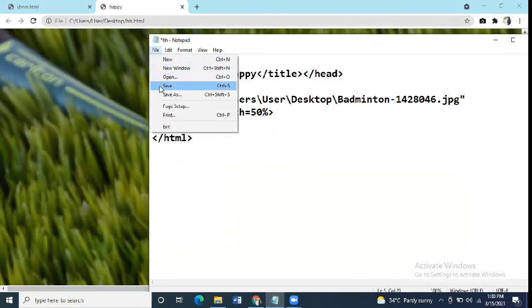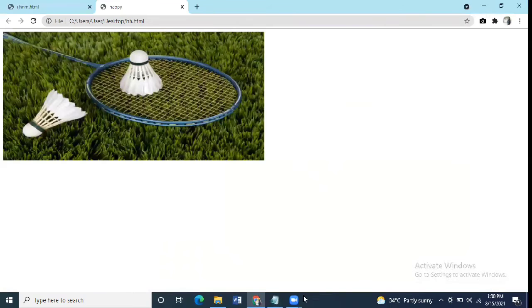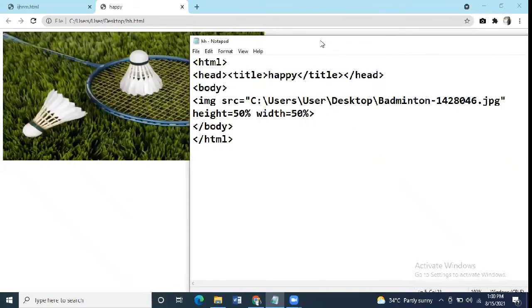Now we'll refresh the webpage. As you can see these attributes have been applied.